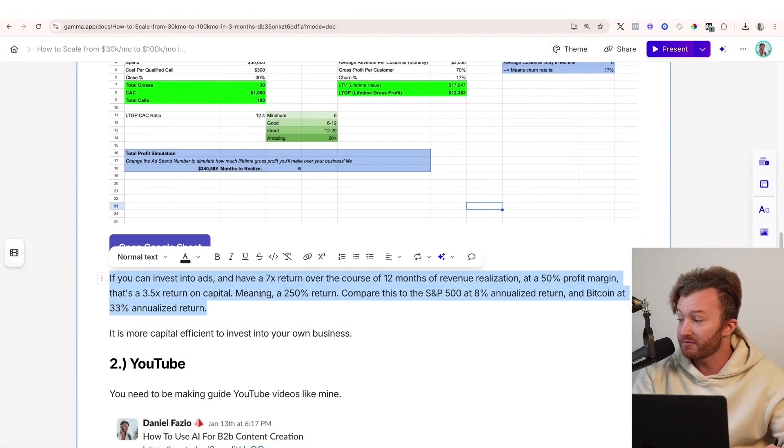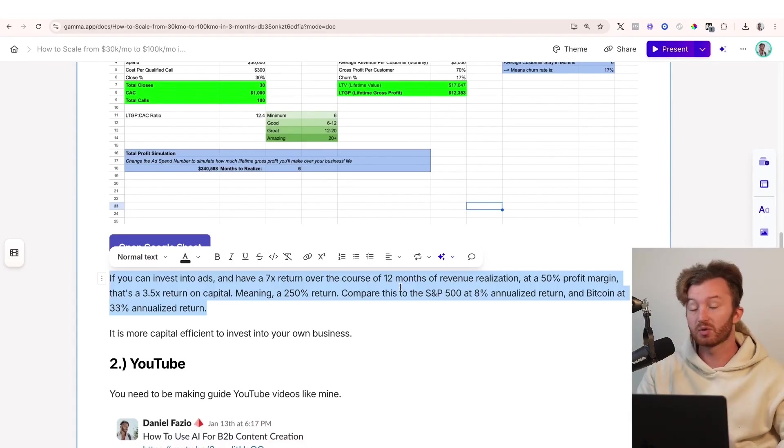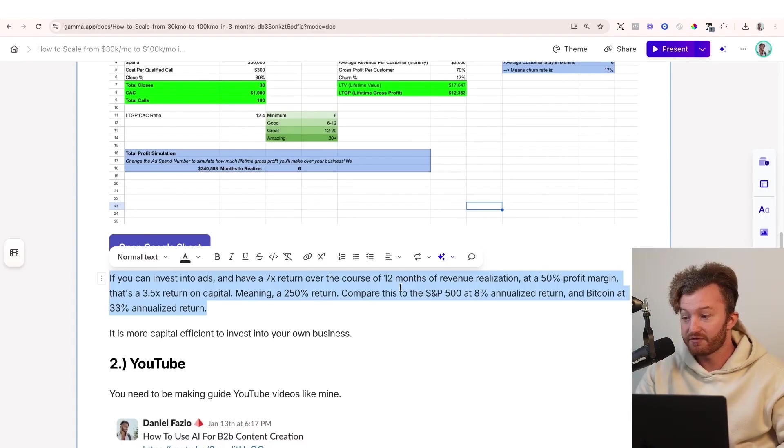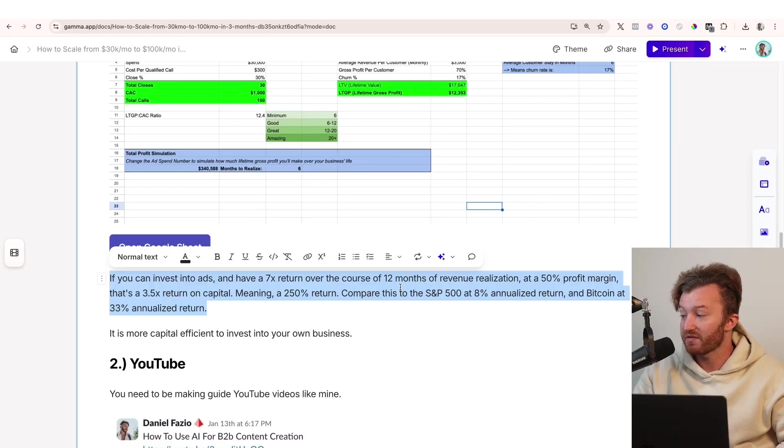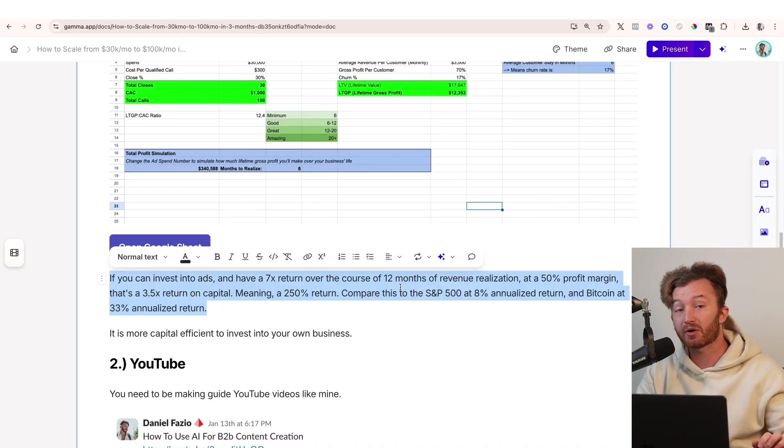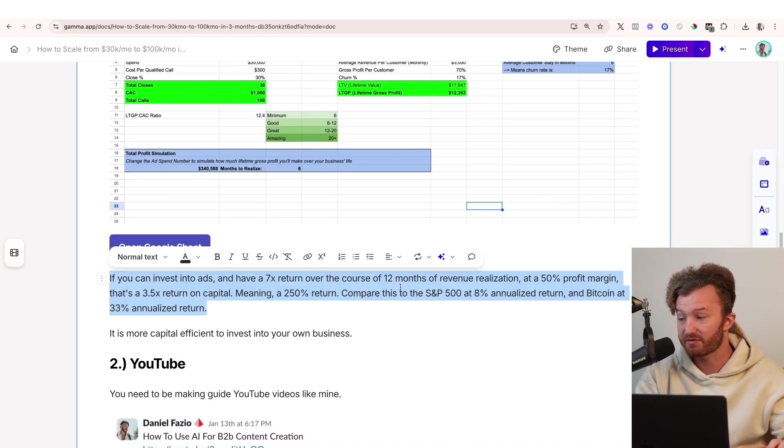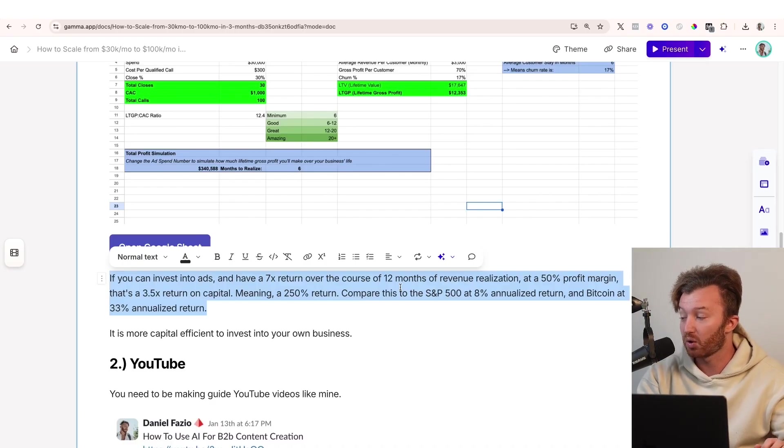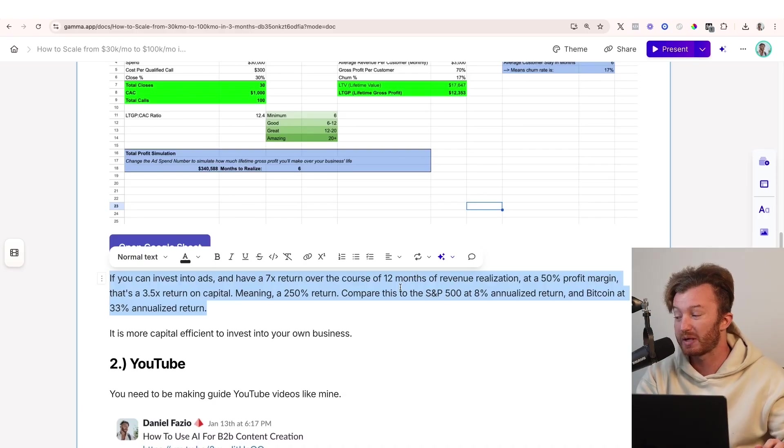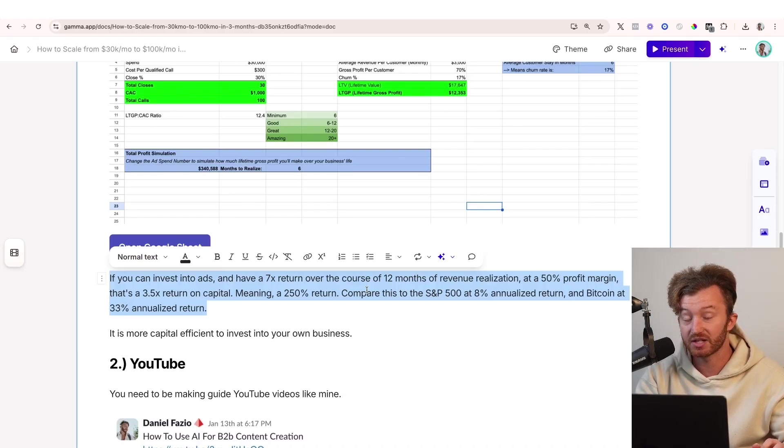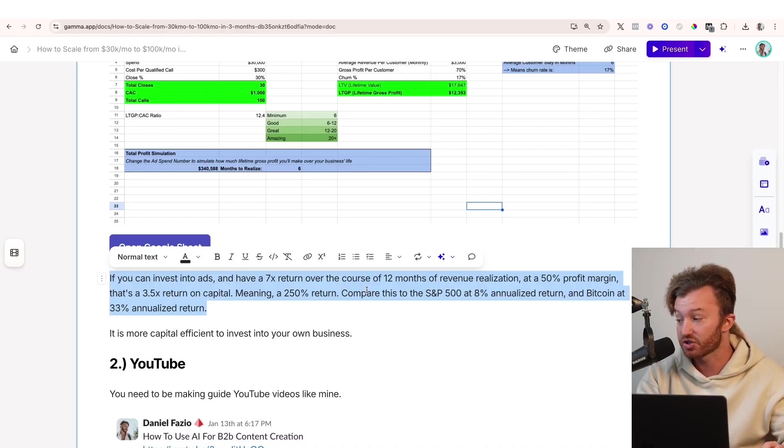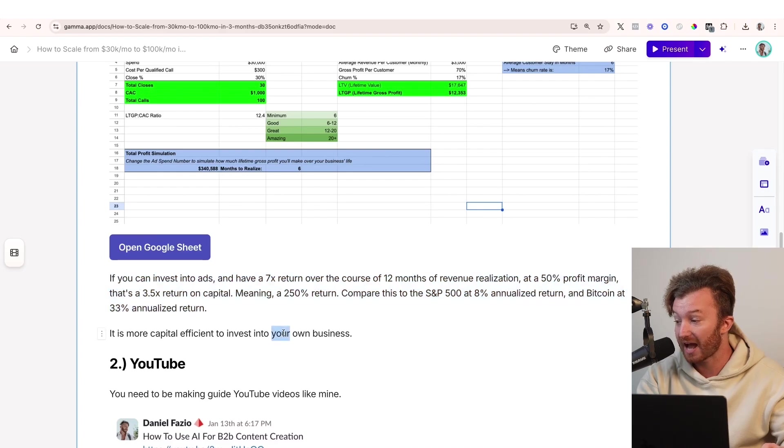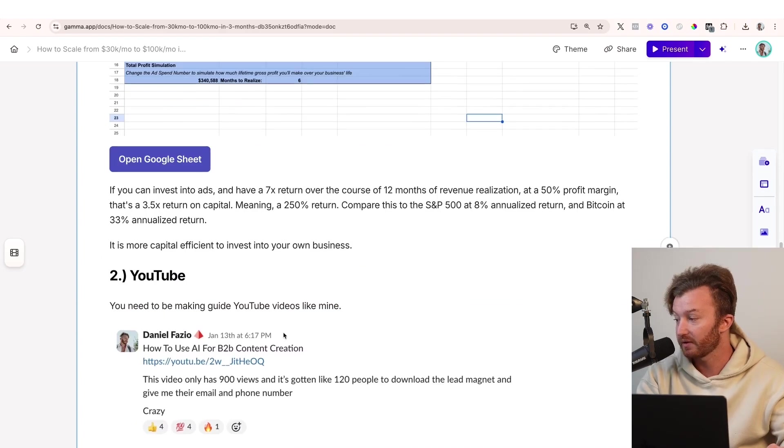So this is really important right here. If you can invest into ads and have a 7X return over the course of 12 months of revenue realization at a 50% profit margin, that's a 3.5X return on capital, which means a 250% return. Let's compare this to the S&P 500 at 8% annualized return and Bitcoin at 33% annualized return. It is more efficient to invest in your own business than it is to invest into other assets. It just is. It is more capital efficient to invest in yourself.